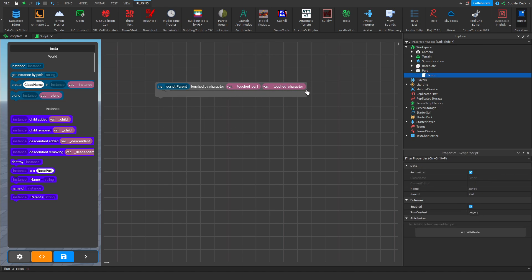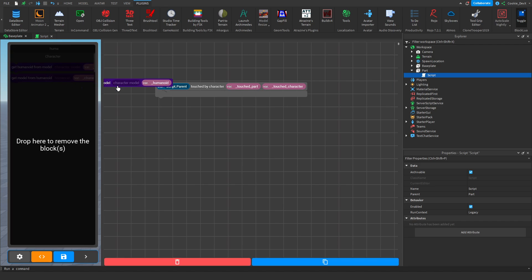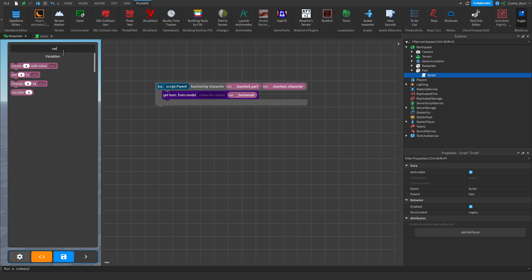And already we have a simple system. Now when killing someone you do need to get their humanoid. So let's see, humanoid. Get humanoid from a model. Drag that into here. And then our character model is actually going to be the variable. So let's look for variable. And as you can see the variable is defined up here. And it's called underscore touched character.